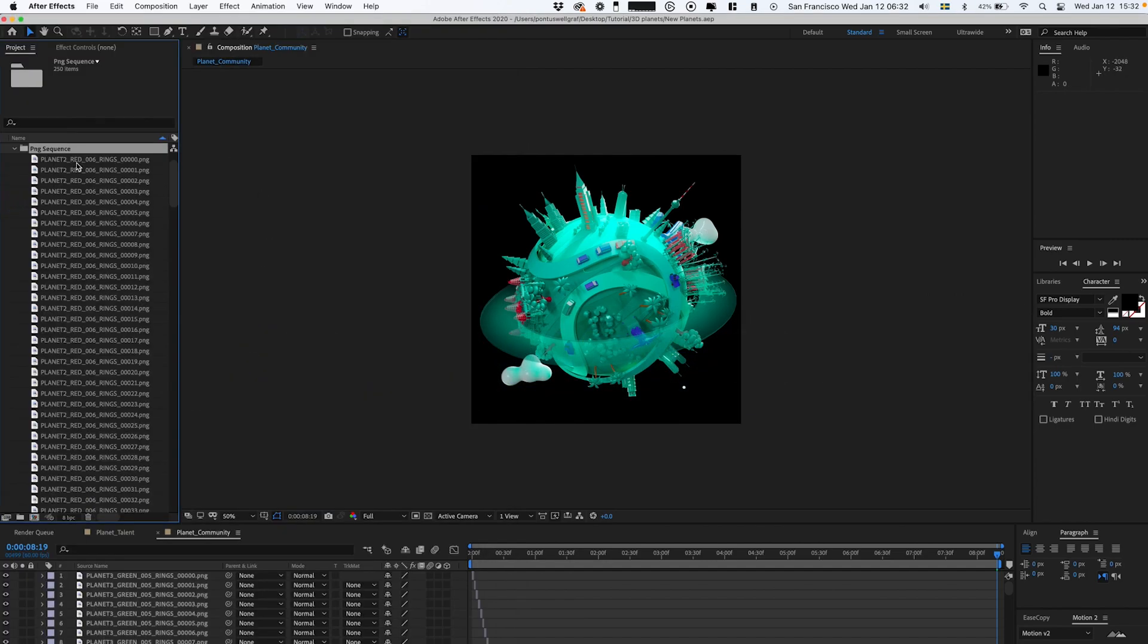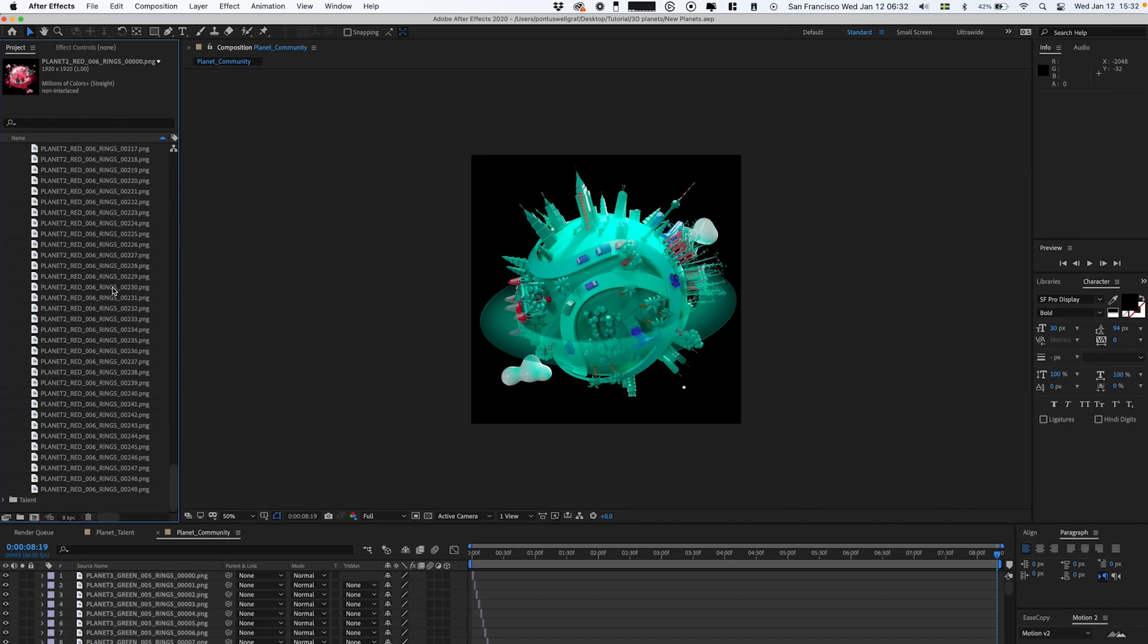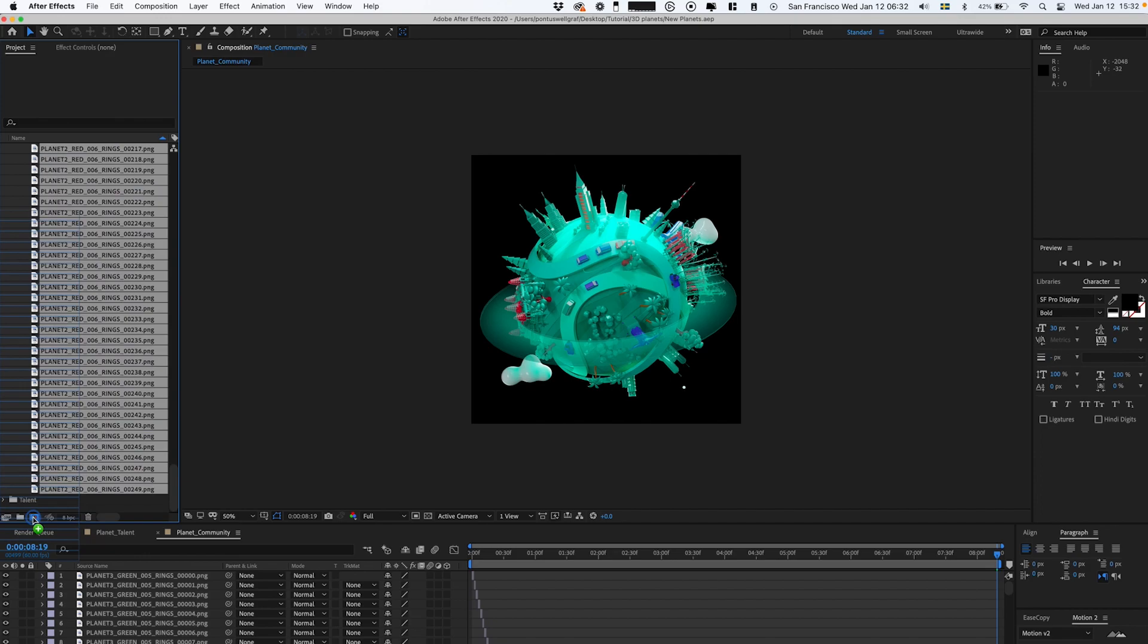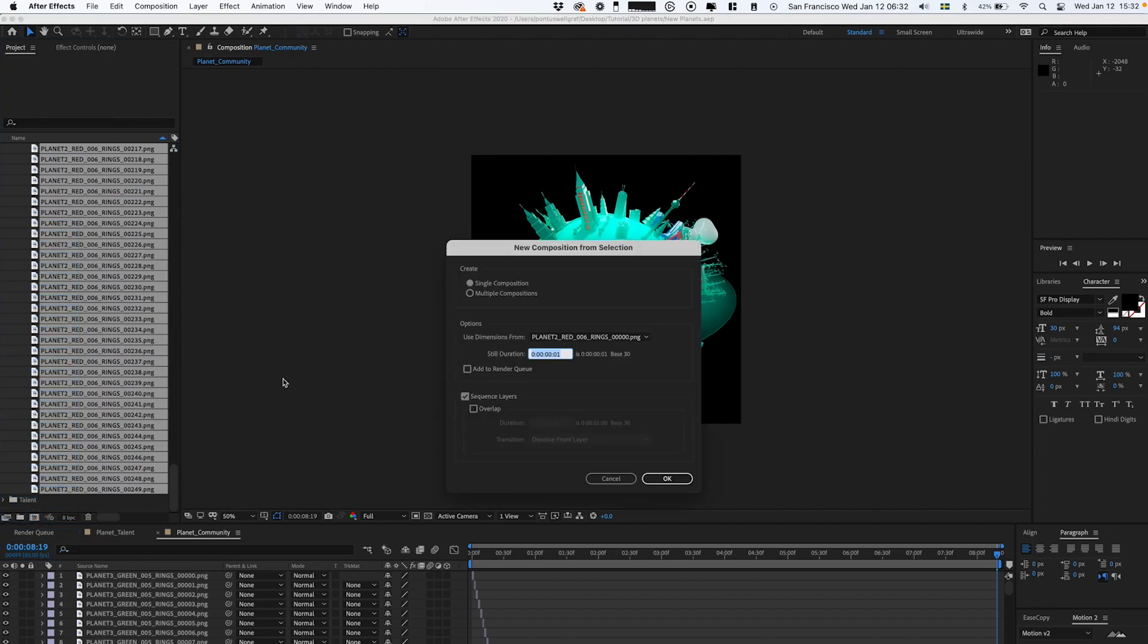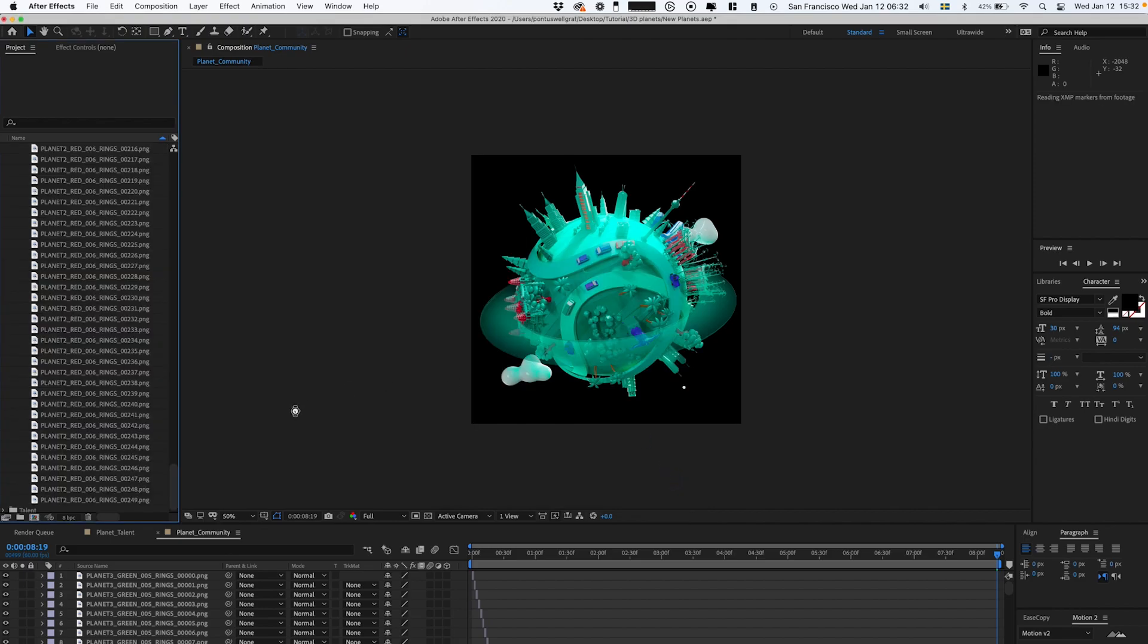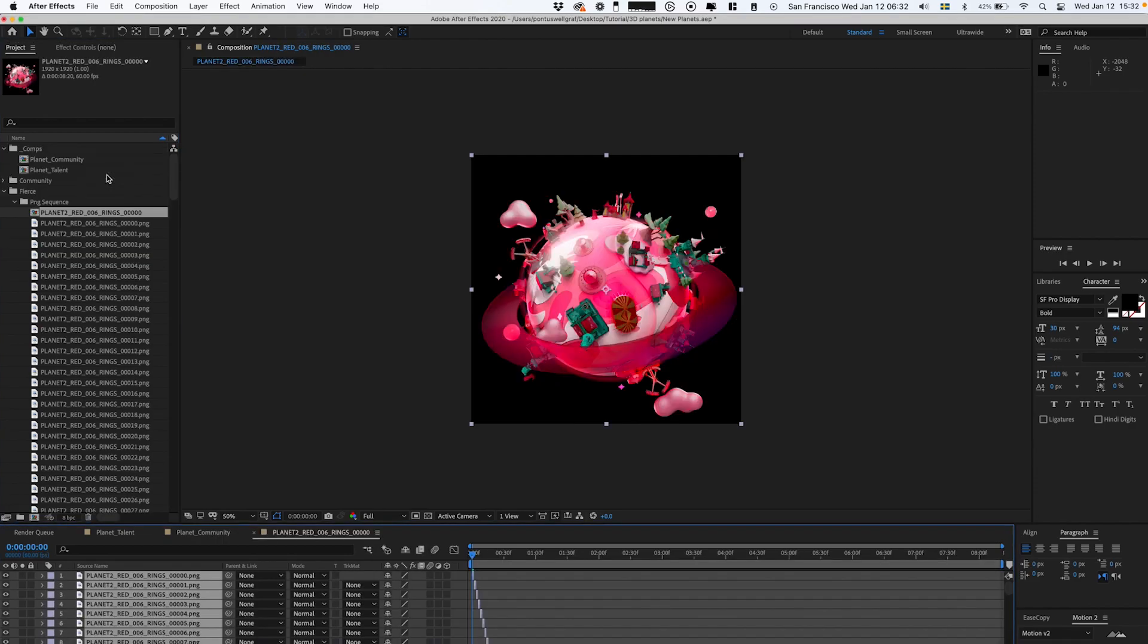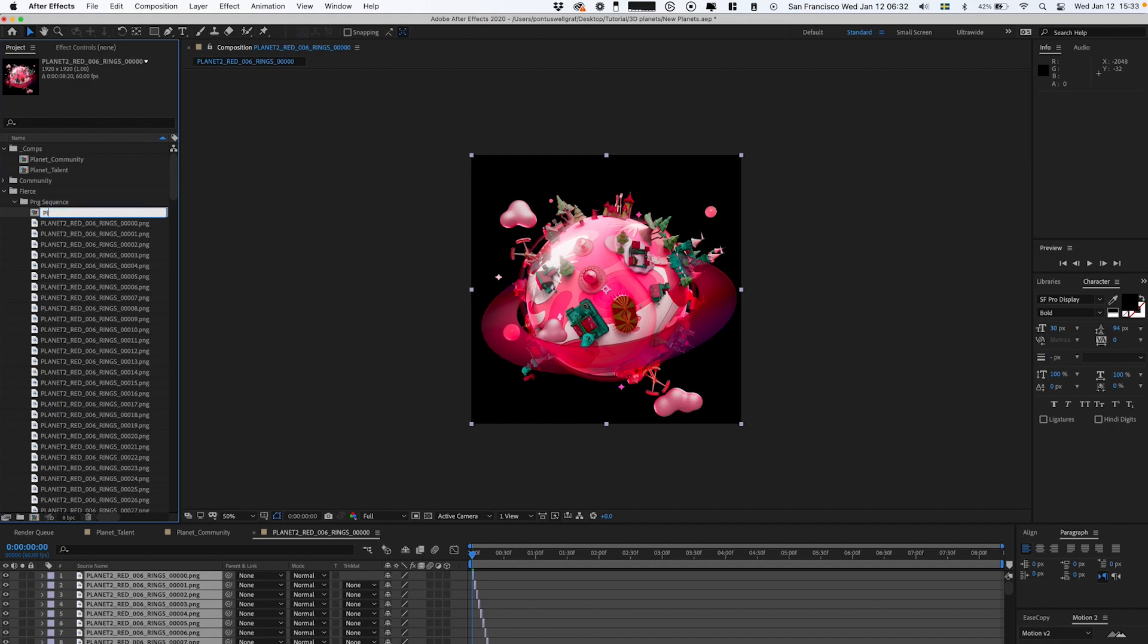I place them in this folder, then select all these and drag them down to New Composition. That will do a single composition. We're gonna set the duration to just one frame and click OK.